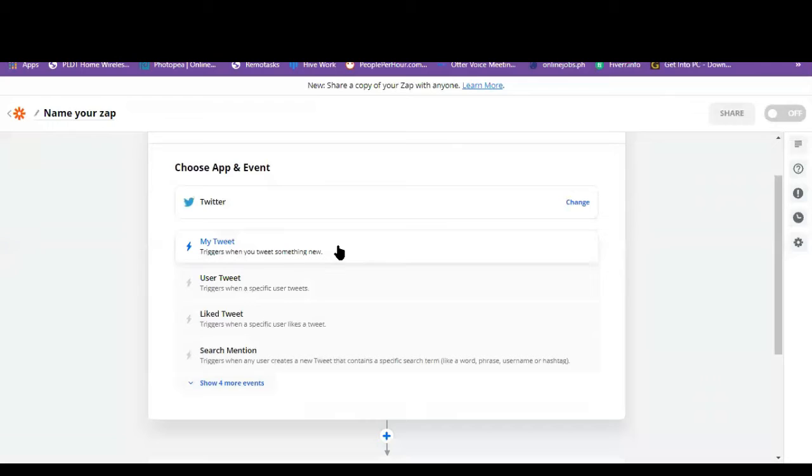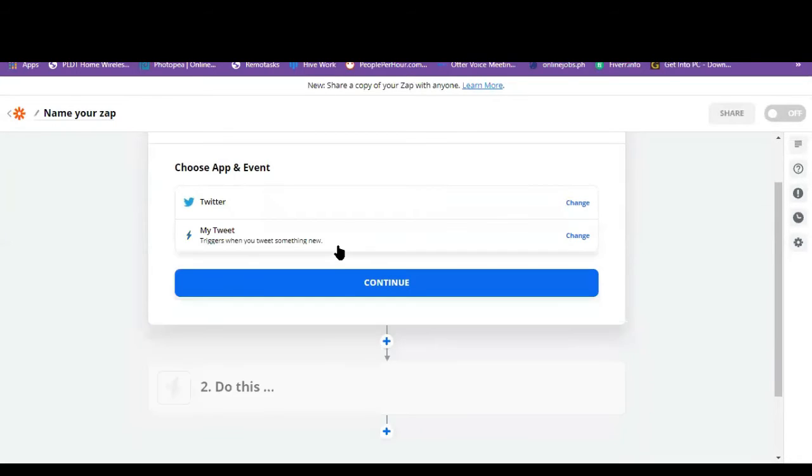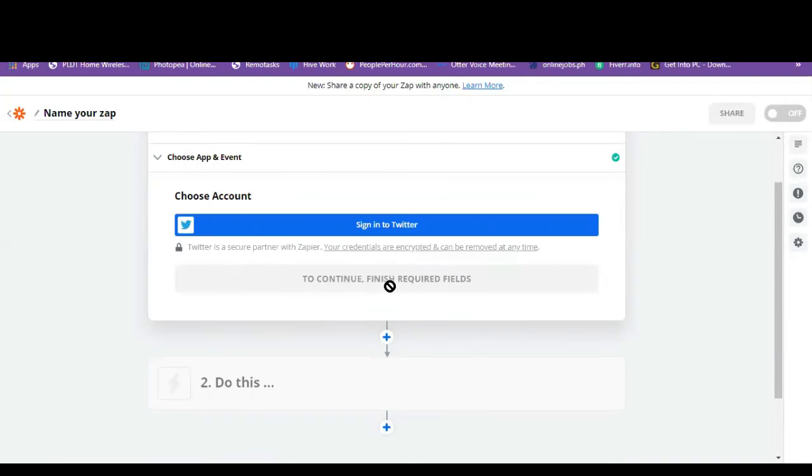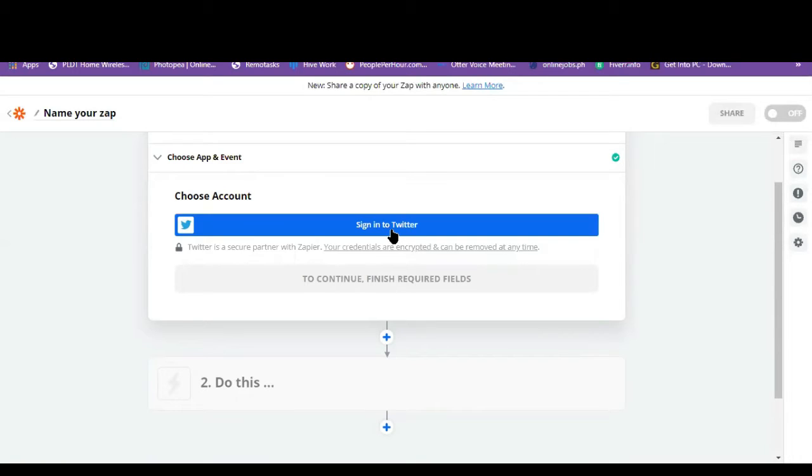So this triggers when you tweet something new. Let's click on continue. And then we have to give permission to Zapier. So let's sign in to Twitter. So let's click on this, continue.